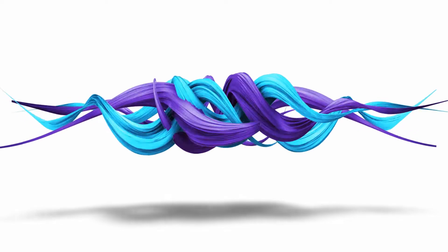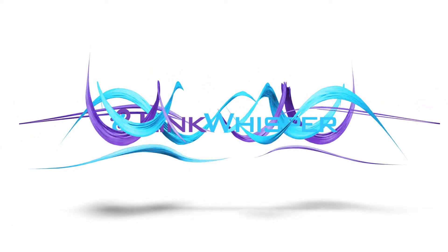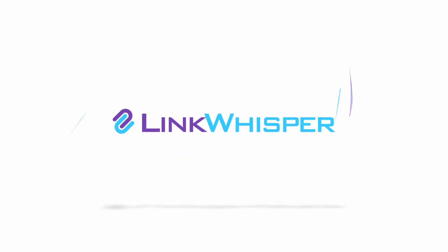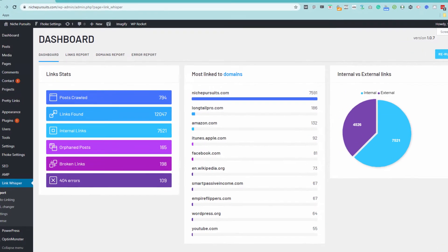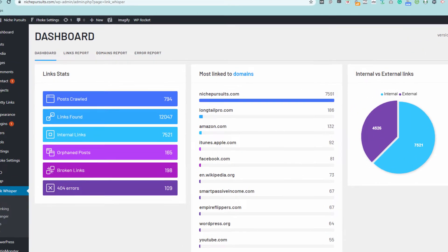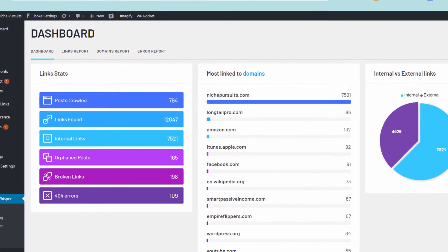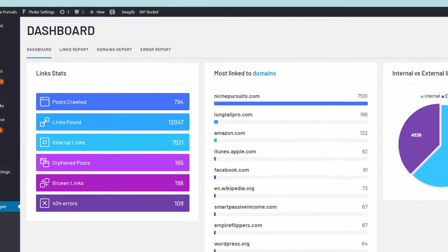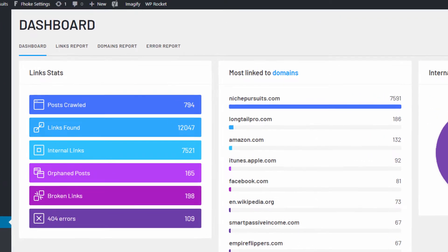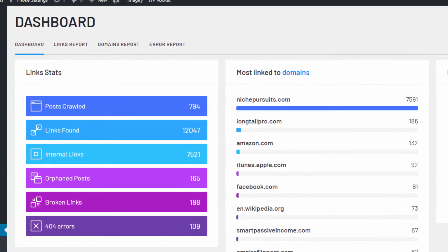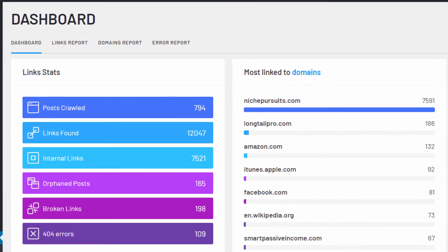Welcome to LinkWhisper, the smartest and fastest way to add powerful internal links to your website. LinkWhisper helps you add and manage your internal links in several ways so that you can get the full SEO benefits of linking your content.